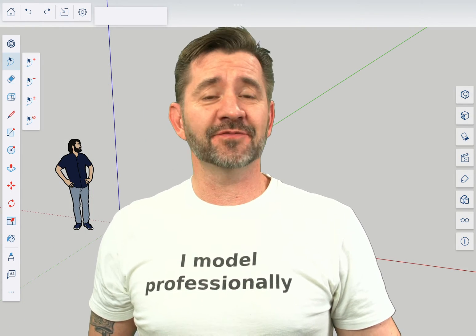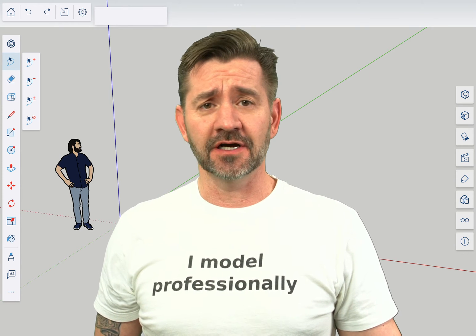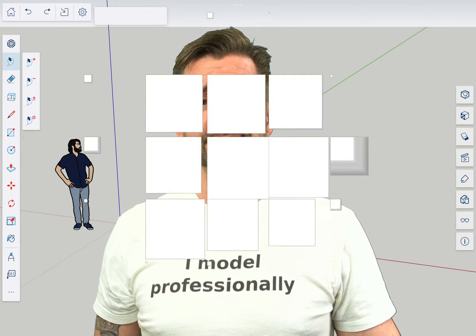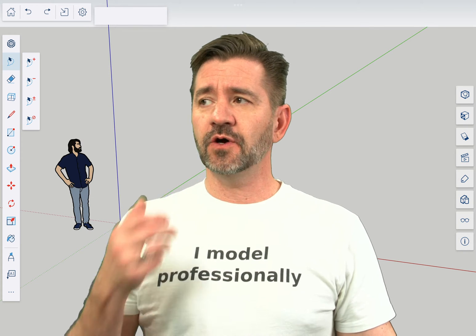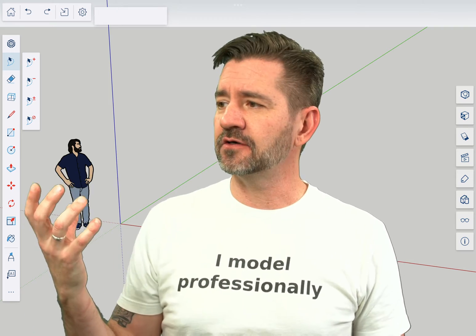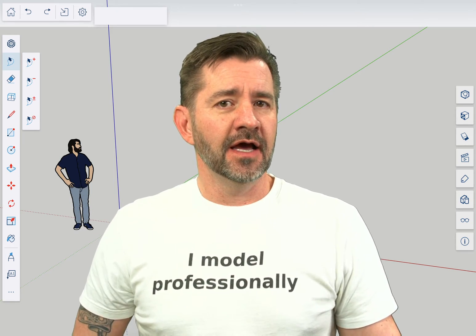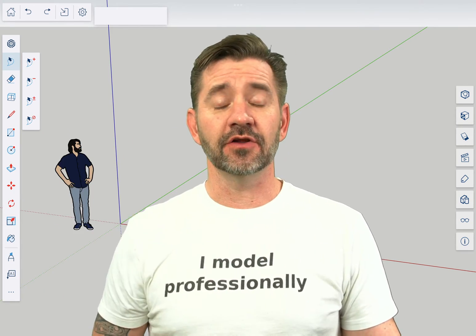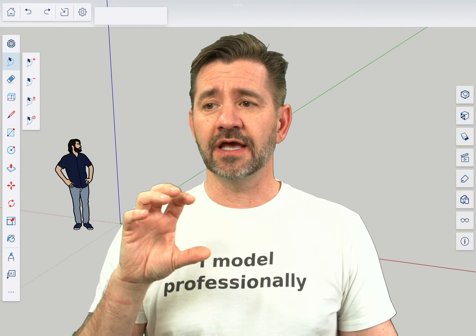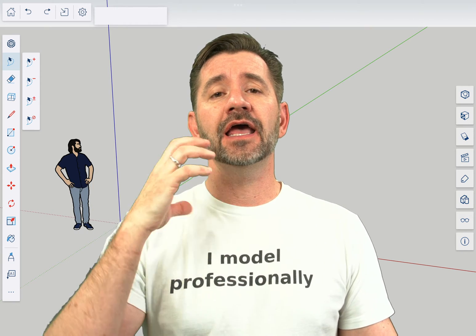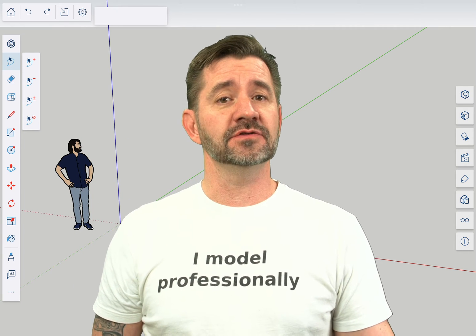Hey guys, I'm Aaron and this is SketchUp for iPad Square One, where we take a look at the fundamentals of using SketchUp for iPad. Today we're going to talk about the materials panel. The materials panel is the panel that contains the materials — the colors, textures, whatever you want to call them — that are in your model. It's where they're all stored, so you can edit them, add new ones, or remove extra ones.